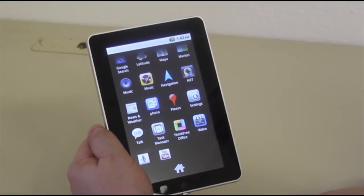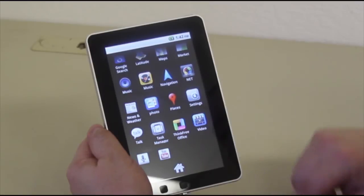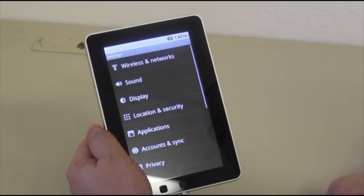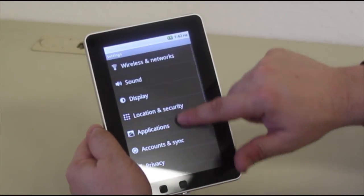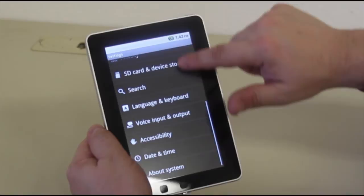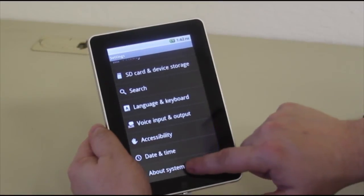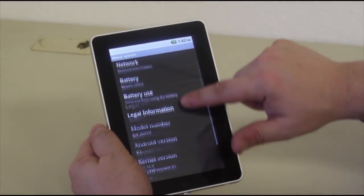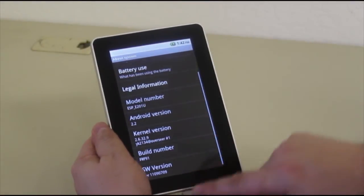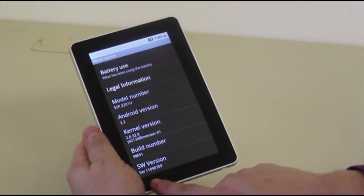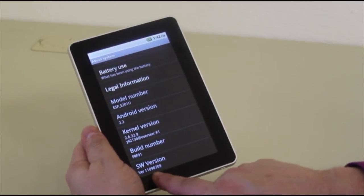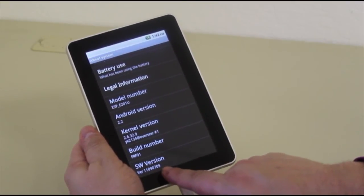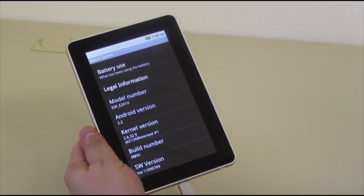The other way to verify if the firmware has happened: tap on Settings, scroll down to the bottom to About System, and scroll again to the bottom. Verify SW version is now version 1109-0709.